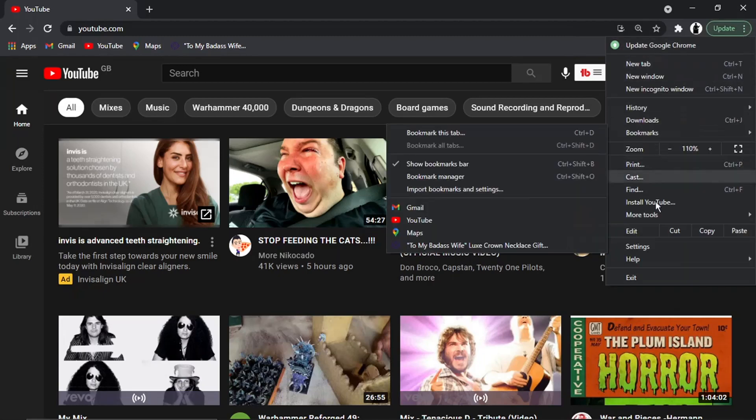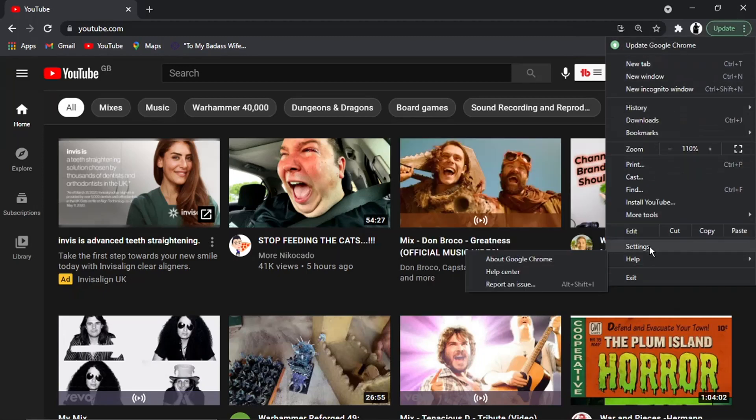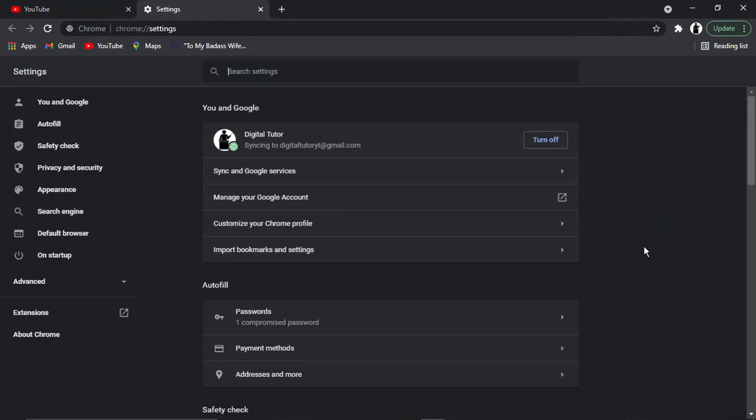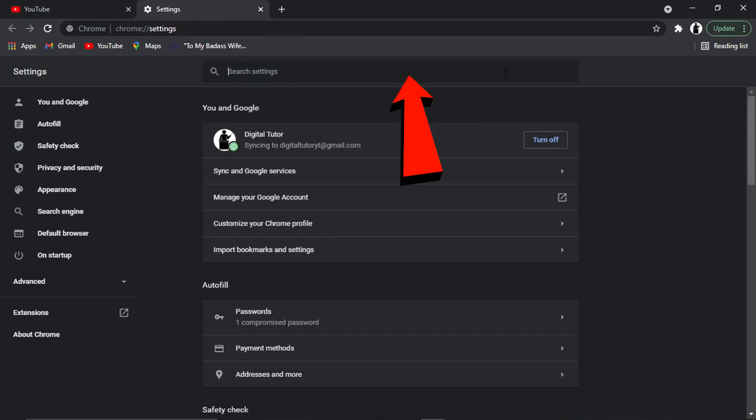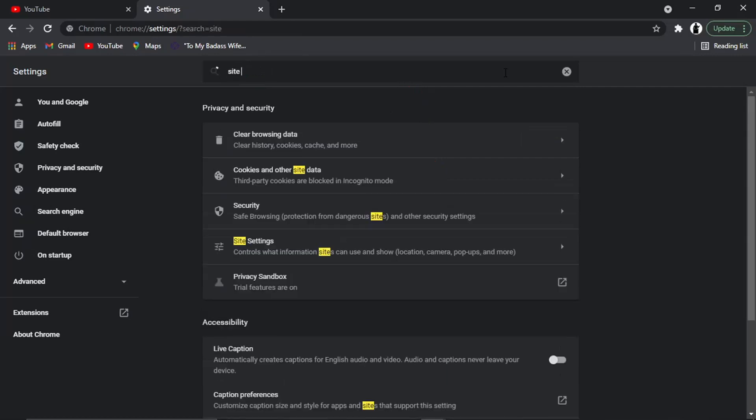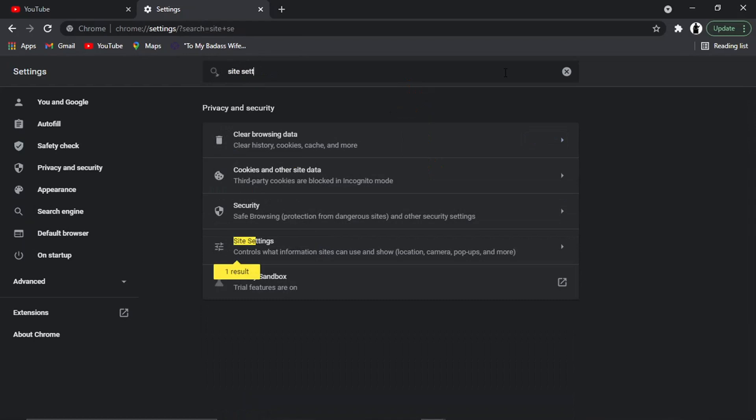Once you get to this point, it does change quite a bit. Google has a thing about changing the settings layout quite frequently. The best way to do this is to click on the search bar at the top of the page and type 'site settings', then give that a click. You'll see it's highlighted down here.